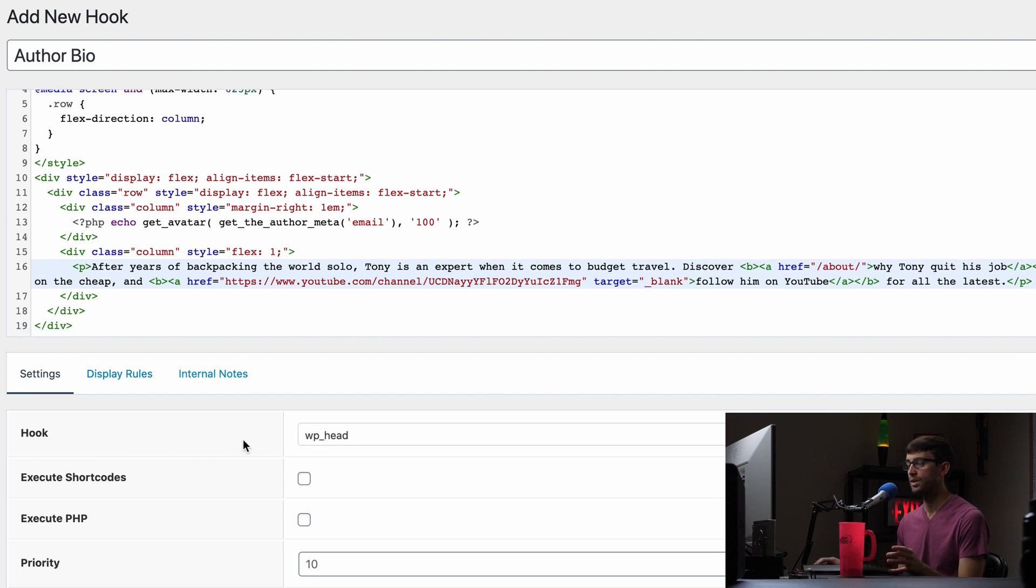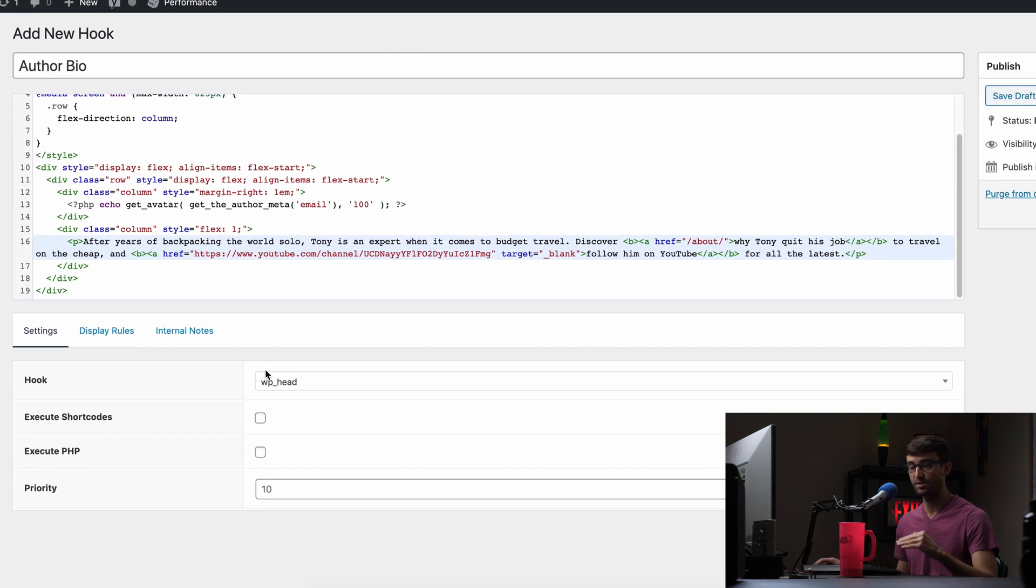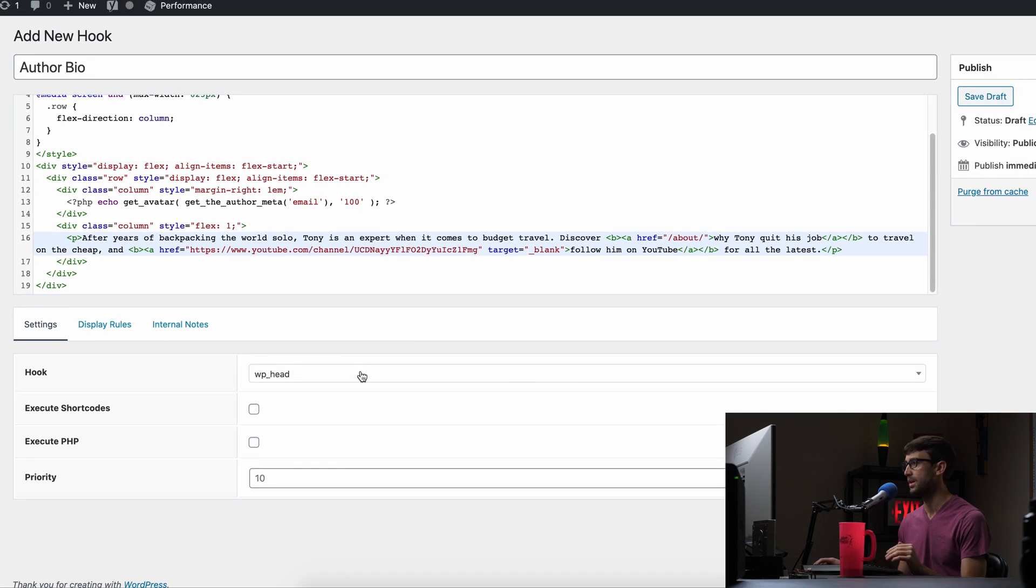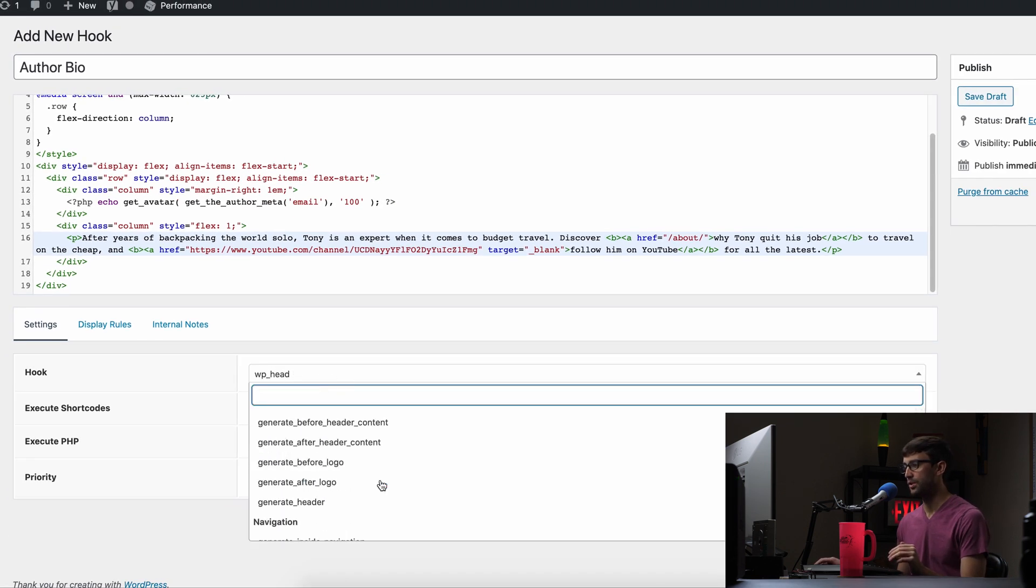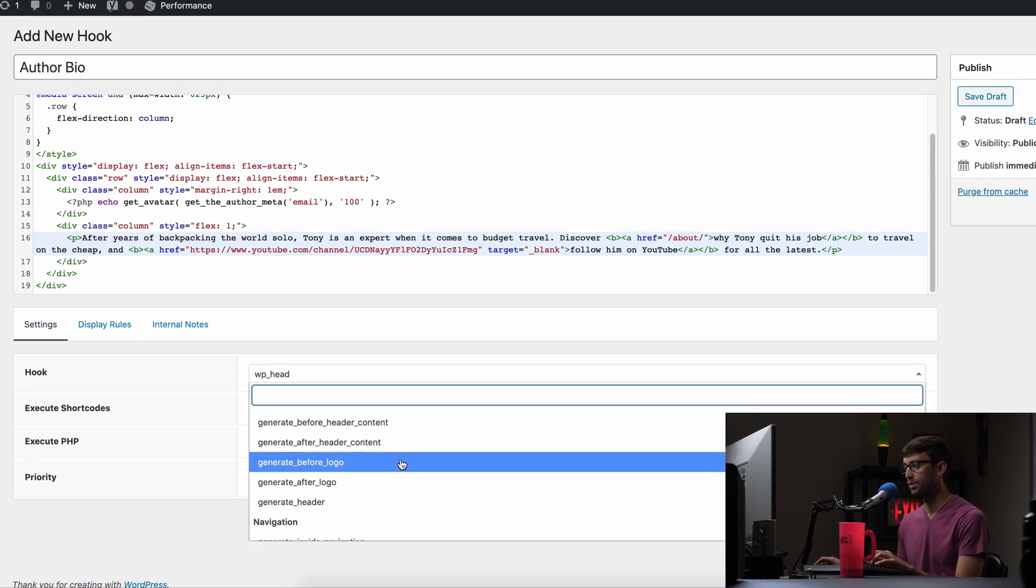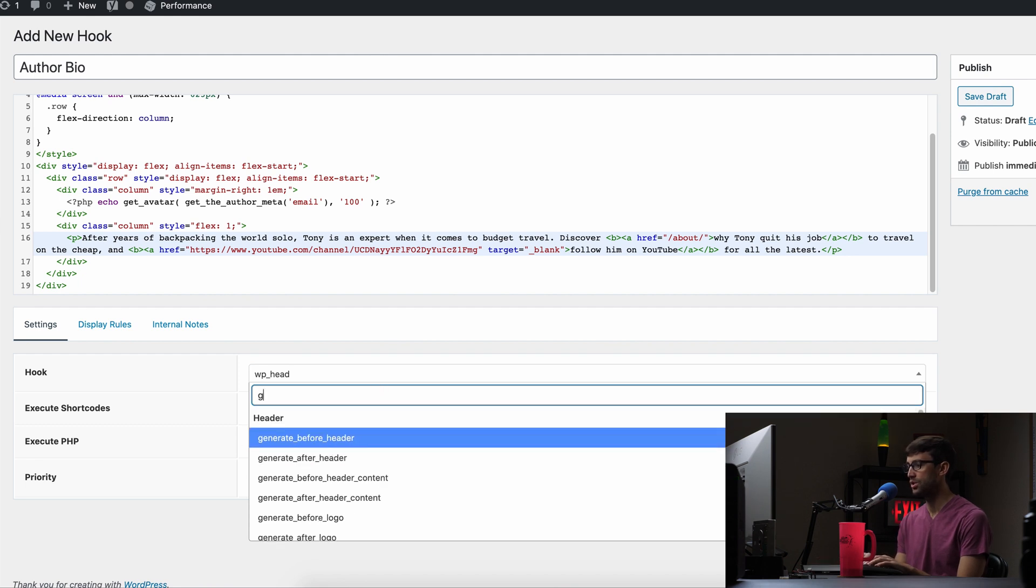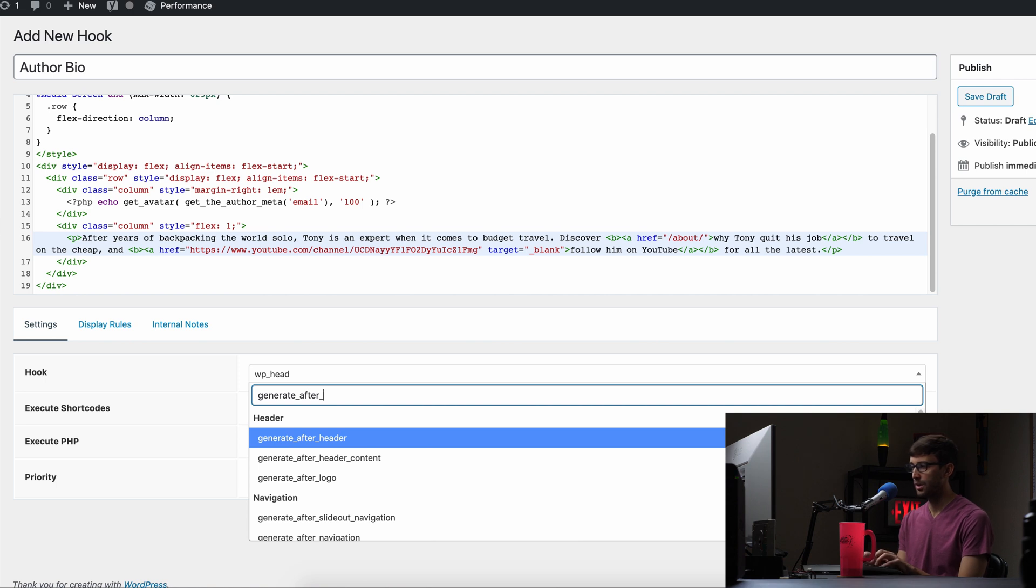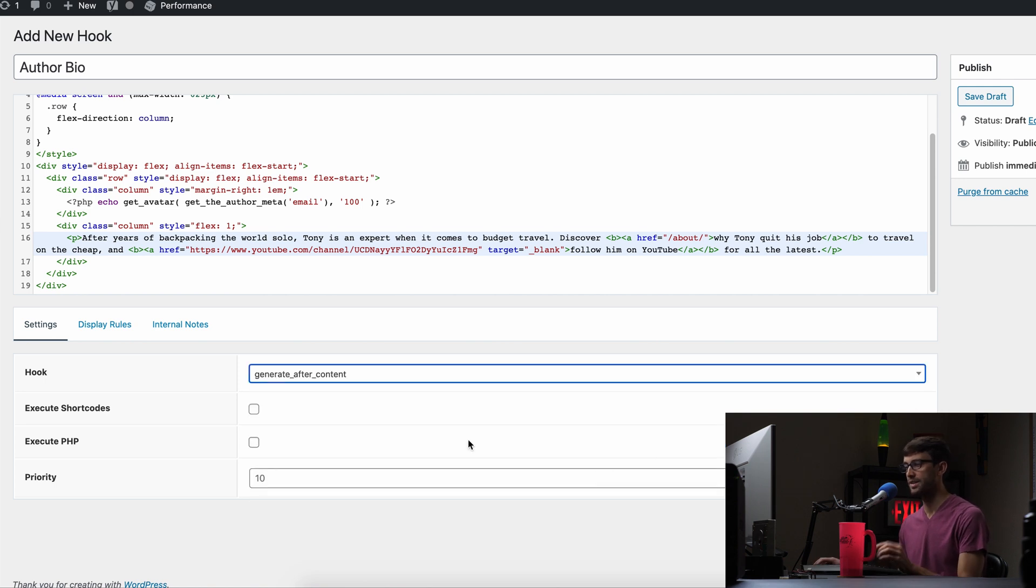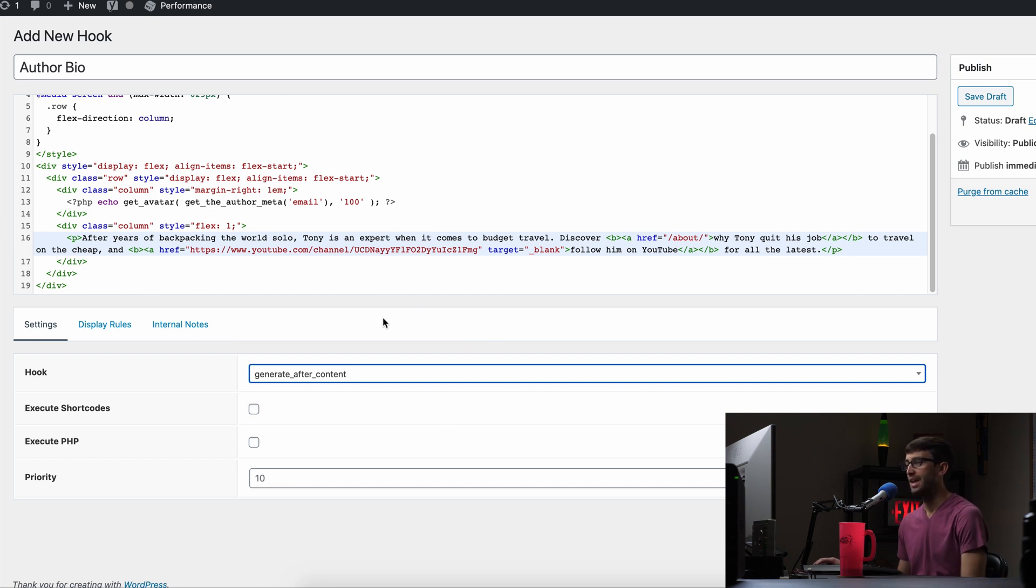What we want to do is specify where this is going to show up in a page. And you have a whole load of different options. But for us, we want it to be the generate after content. So that's going to show up right down there, pretty much right above the comment section, but after all of the content of your blog post.